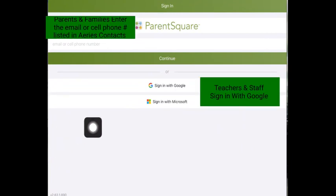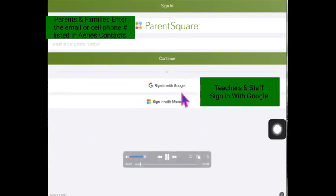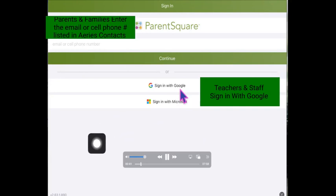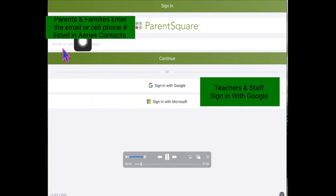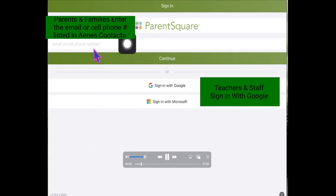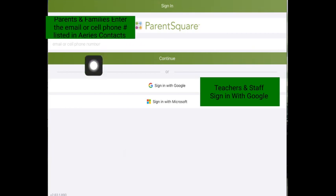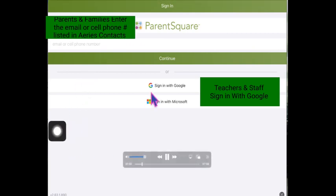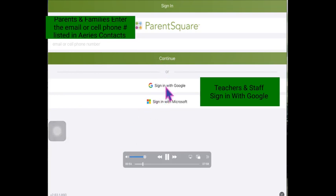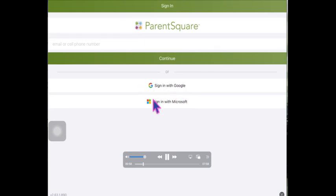If you are a teacher or staff, sign in with Google here. If you are helping a parent to get signed in, you're going to have them put their email or their cell phone number here that is in the contacts in Aries. Click continue and then it will ask for a verification code that will be sent to either that cell phone number as a text message or to the email address, depending on which one you used.